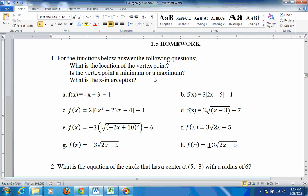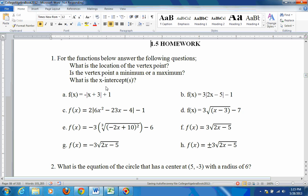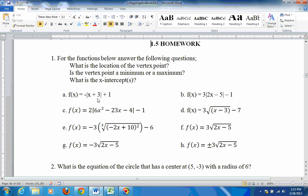Here are some exercise problems from section 1.5. For the functions below, answer the following questions: What is the location of the vertex point? Is the vertex point a max or min? And what are the x-intercepts? This problem right here, a, f of x equals negative the absolute value of x plus 3 plus 1.